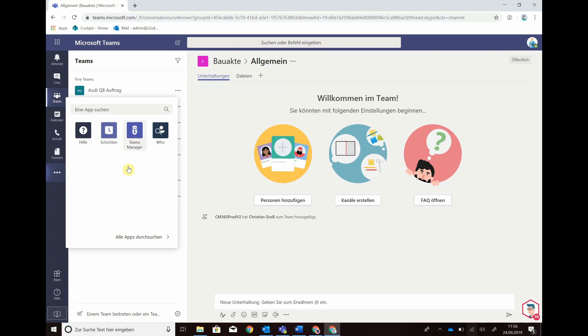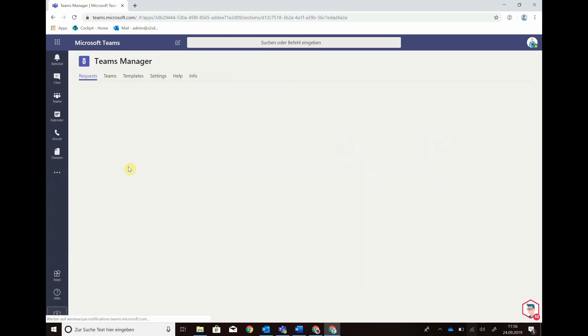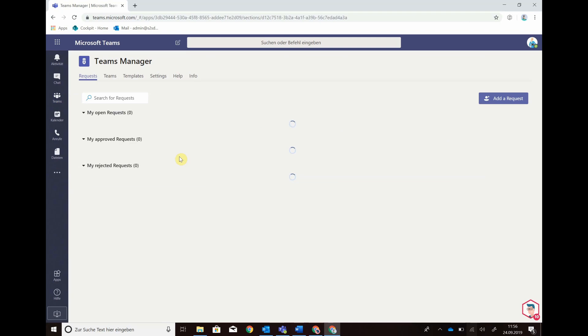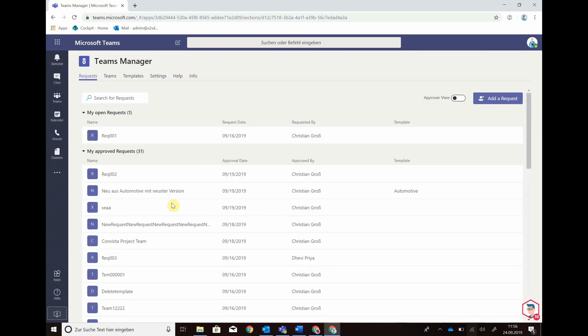We will open the Teams Manager here in our apps for Teams. It's fully integrated and as you can see,